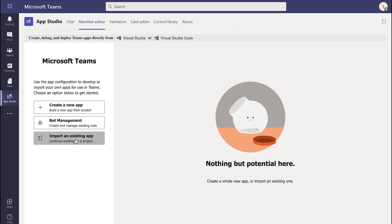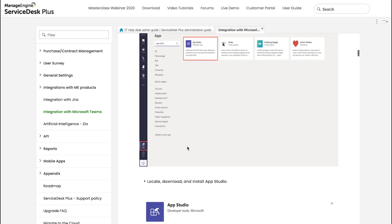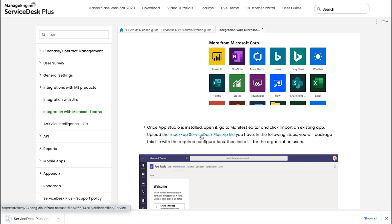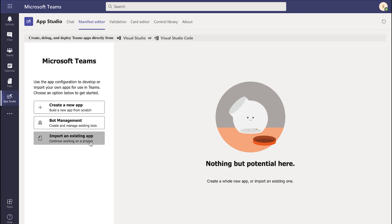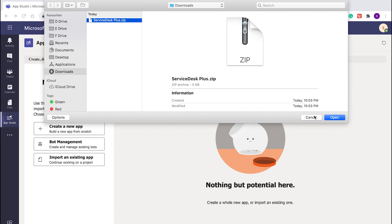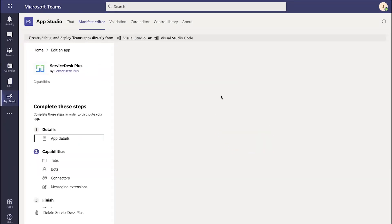Where do we get this app from? Head to the documentation and right underneath where we add the app, we have the Mockup Service Desk Plus zip file. Click on it to download the file. Once the file is downloaded, head back to Microsoft Teams and click on Import an Existing App. Here is the app file that I've just downloaded — click on it and open it. As we've just imported the file, we can see it contains packaged information such as the application name, description, version, developer information, icons, and other basic information to ease the configuration process.